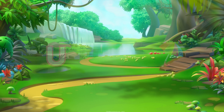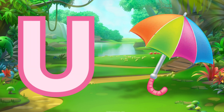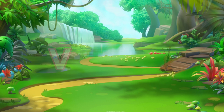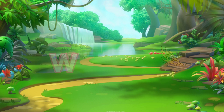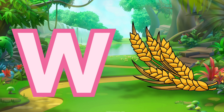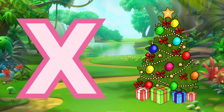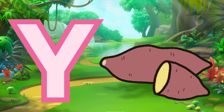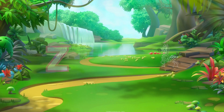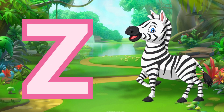U for umbrella, V for violin, W for wheat, X for xmas, Y for yam, Z for zebra.